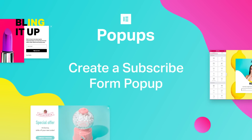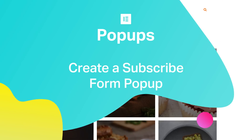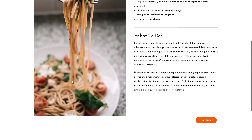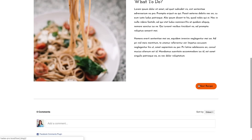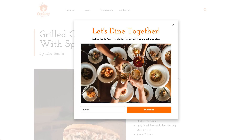Hey everyone, Adas from Elementor here. Today we will create a pop-up that contains a form widget and is set to appear after the user has viewed a couple of pages on our website. The pop-up is also limited to only show once, and when the user clicks on the subscribe button, the pop-up closes automatically. Let's dig in.